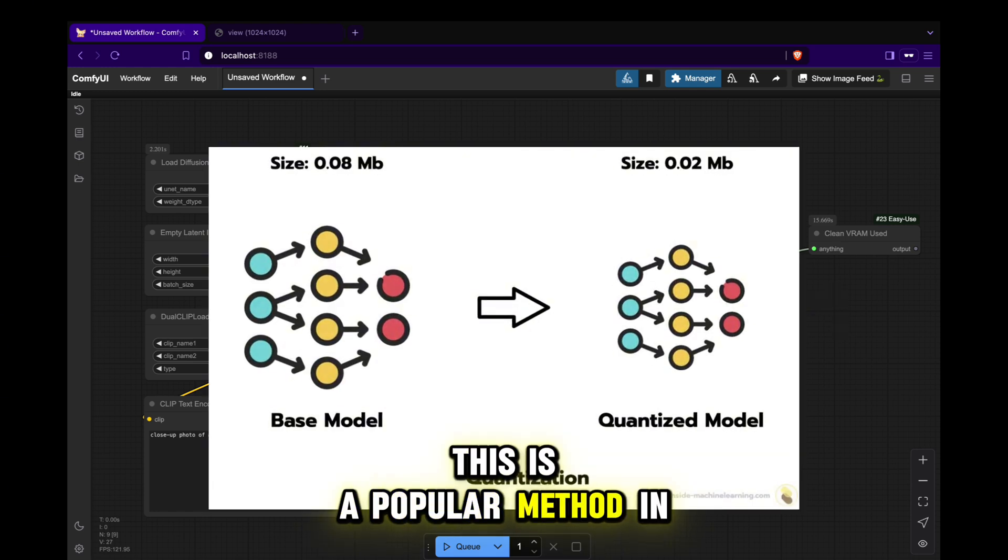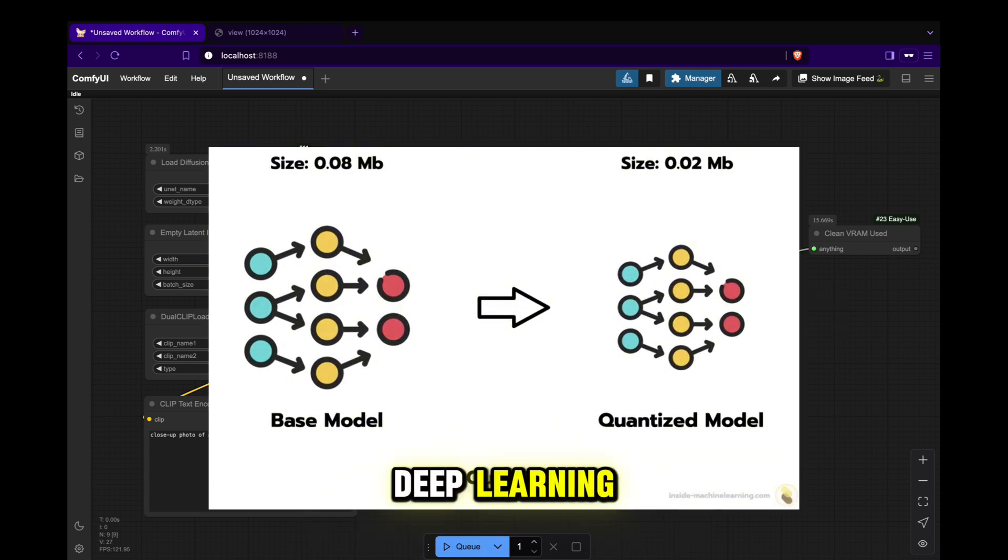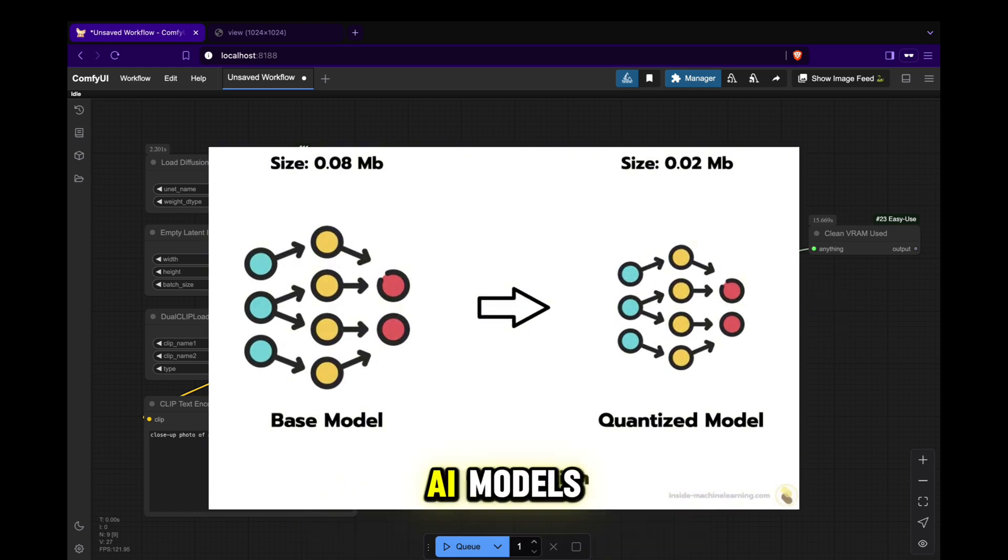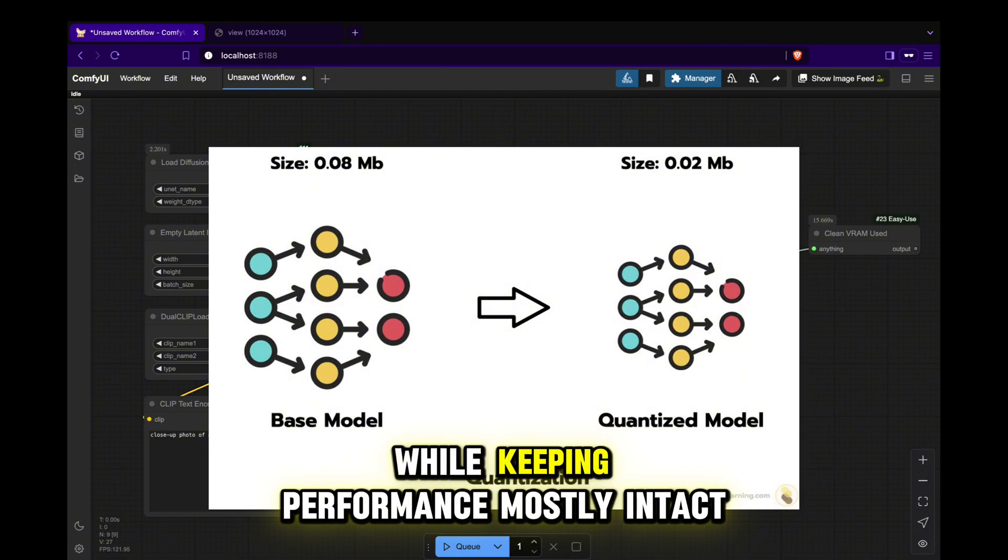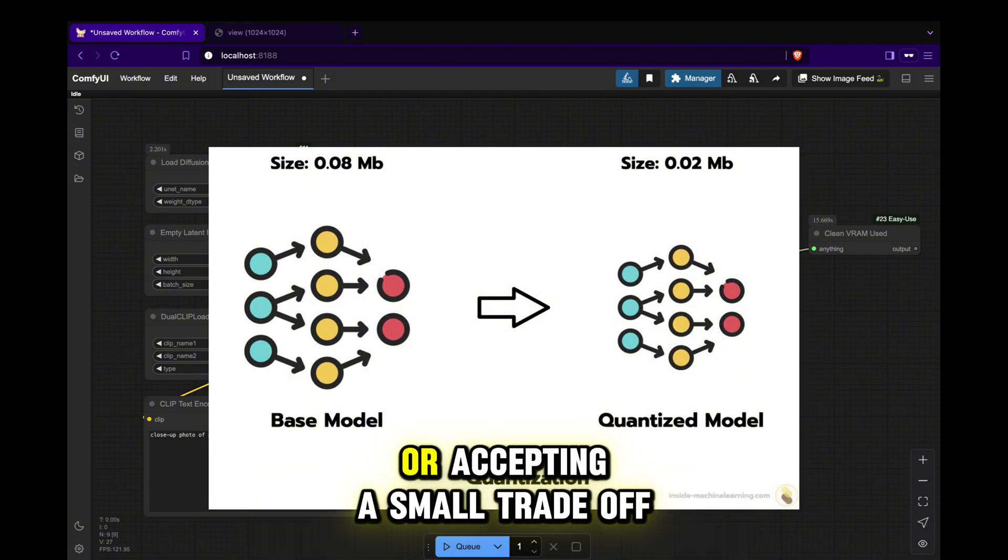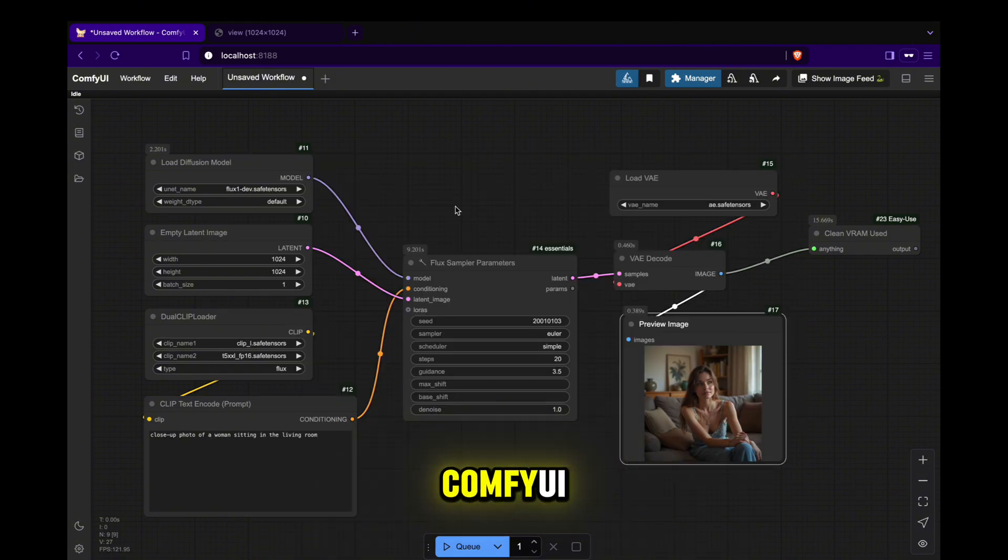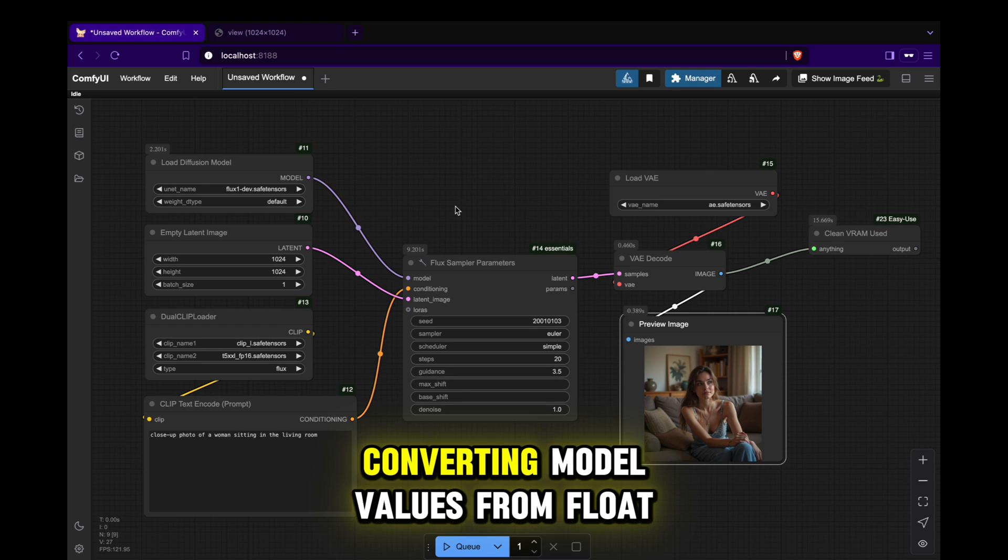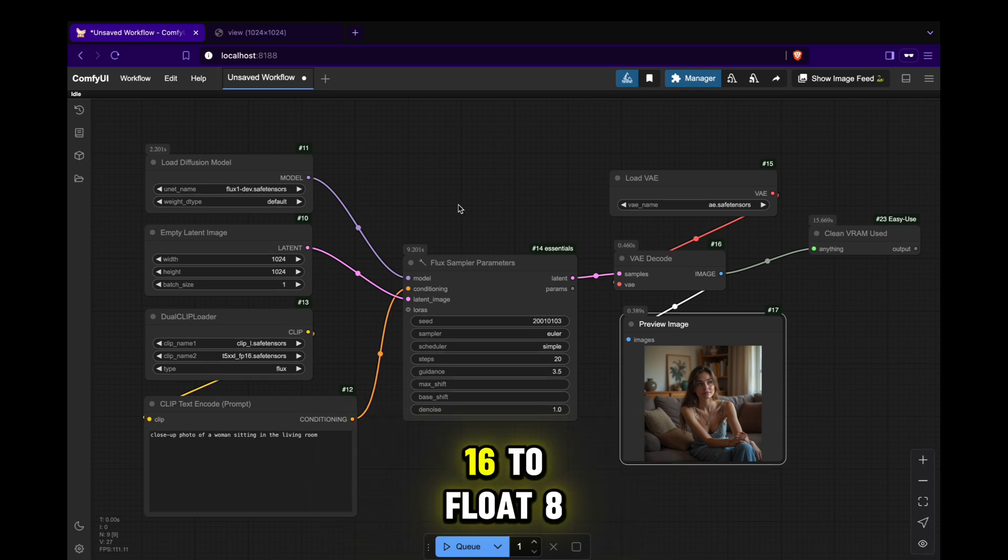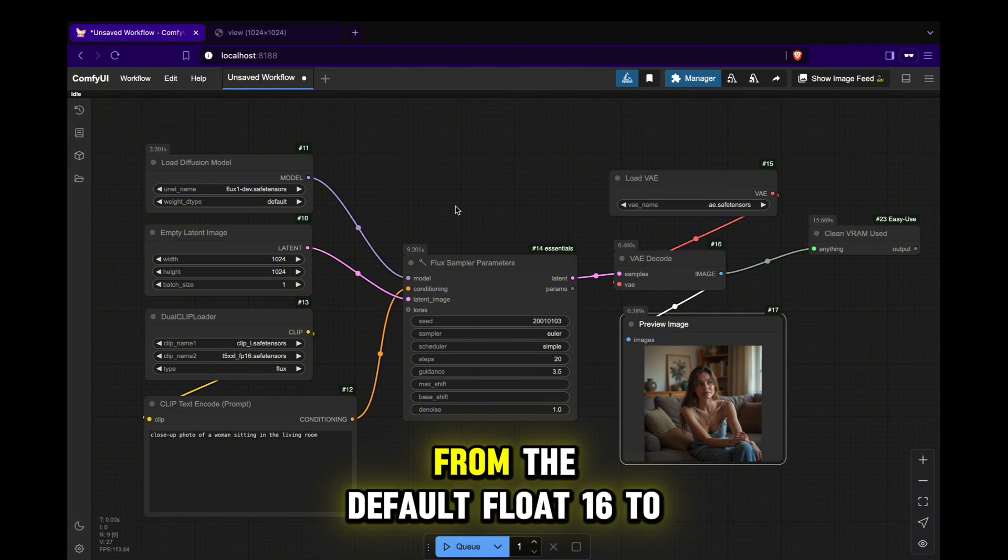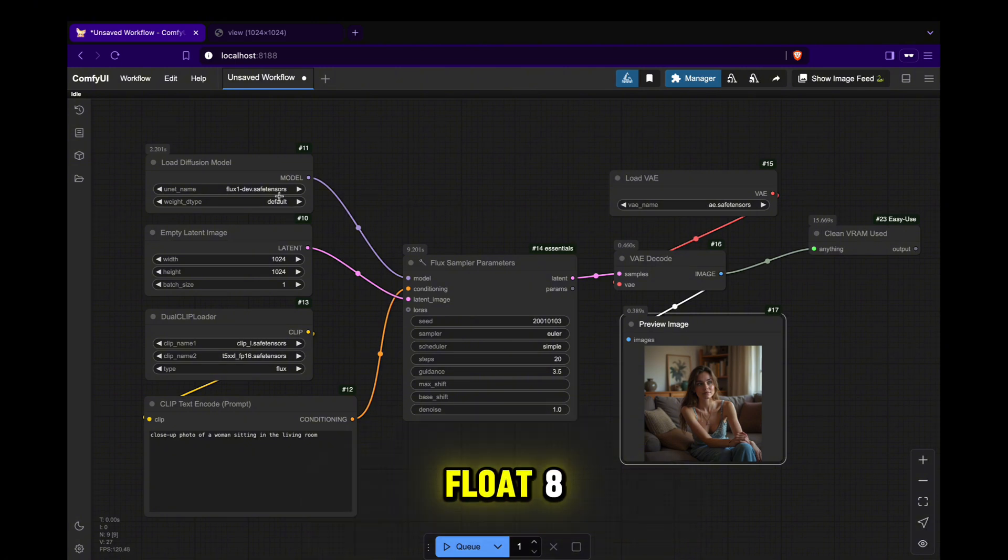This is a popular method in deep learning to significantly reduce the size of AI models while keeping performance mostly intact or accepting a small trade-off. ComfyUI already supports converting model values from float 16 to float 8.